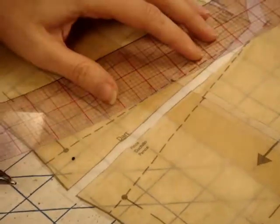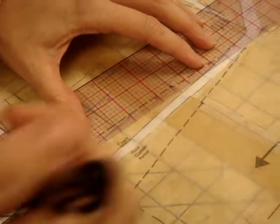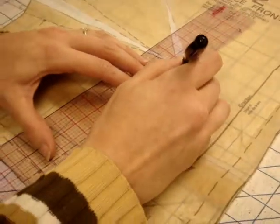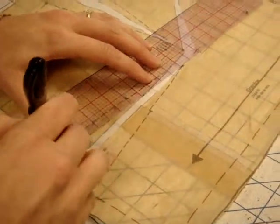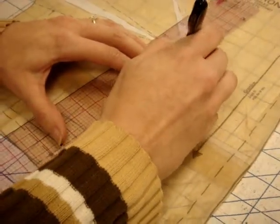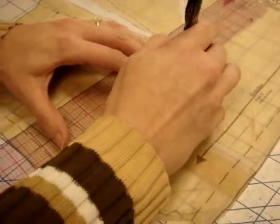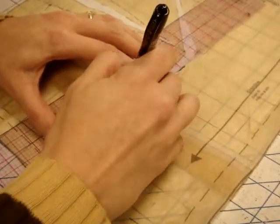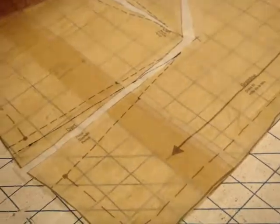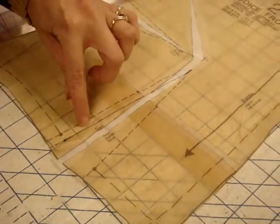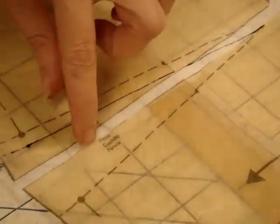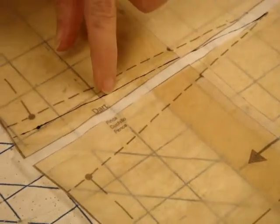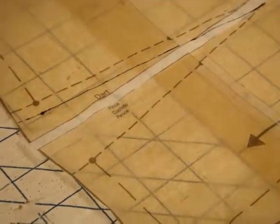Then we're going to go from this dot to this dot. Okay, like that. So now you're going to follow this new dart line, and this will be the center of your dart. This one will pin to this one, and you're going to ignore this one.